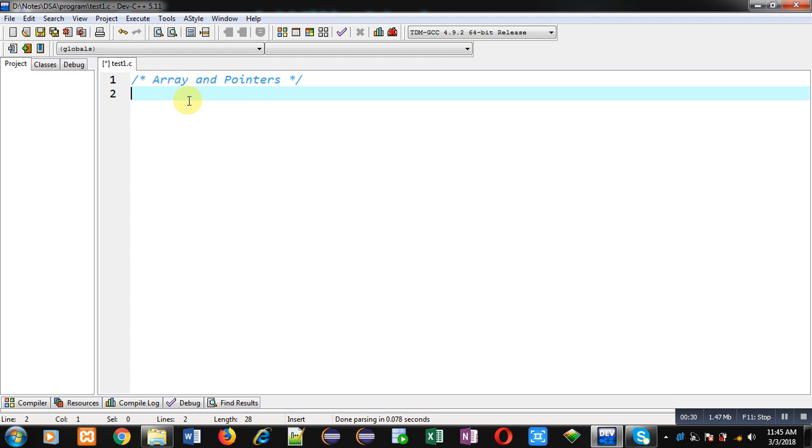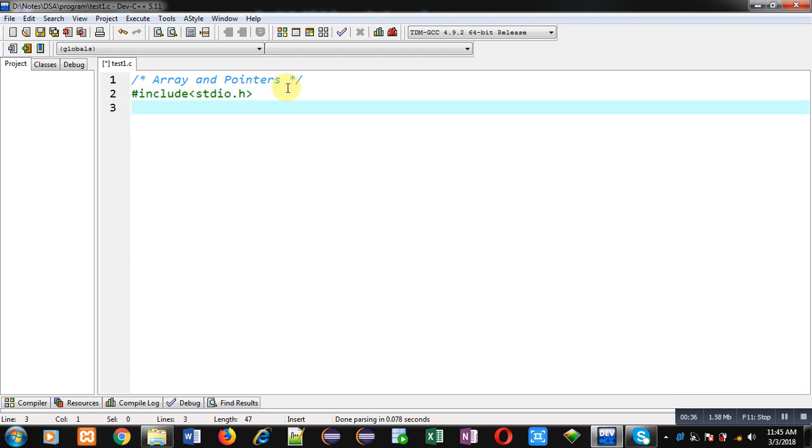Now I am going to implement a small segment written in C programming so that you can understand the relation between array and pointers.